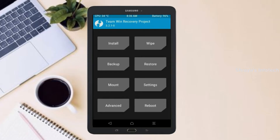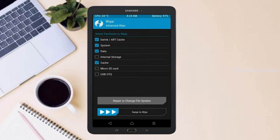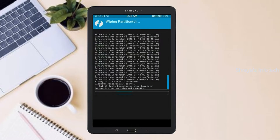By wiping this temporary data it will allow a clean install of this custom ROM. Select wipe, select advanced wipe, select Dalvik/ART cache, system, and data, then swipe right to confirm.